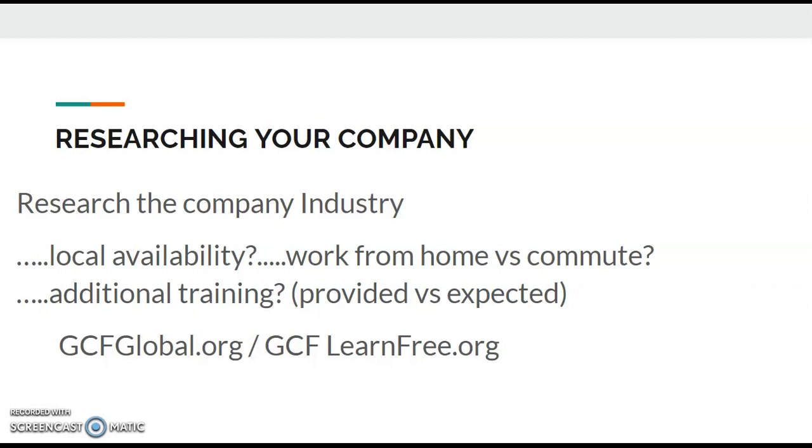Now let's talk about researching the company. You find a company that you want to work for. Well, research that company's industry. What other companies are there out there? What's the processes? Are there other things that I would be interested in doing, like other positions that I would be interested in filling? Is there a local availability, in other words, is there one of those warehouses or places around me? Is it somewhere that I can work from home at, or do I have to commute? Am I going to need additional training, and if I am, is that provided by the company or is that something they just expect me to already know?